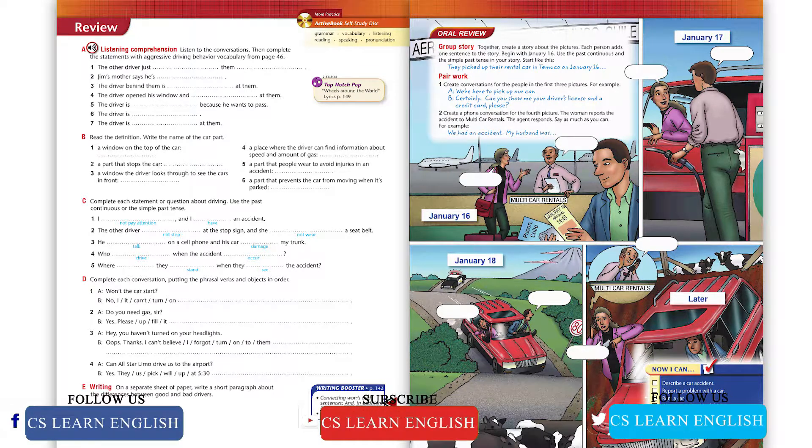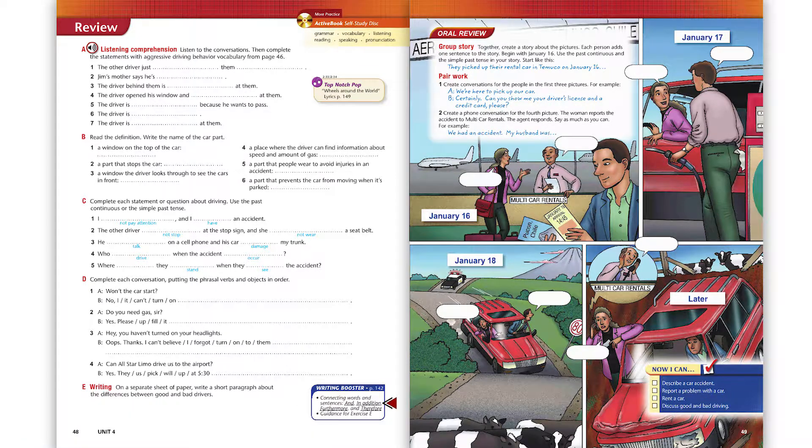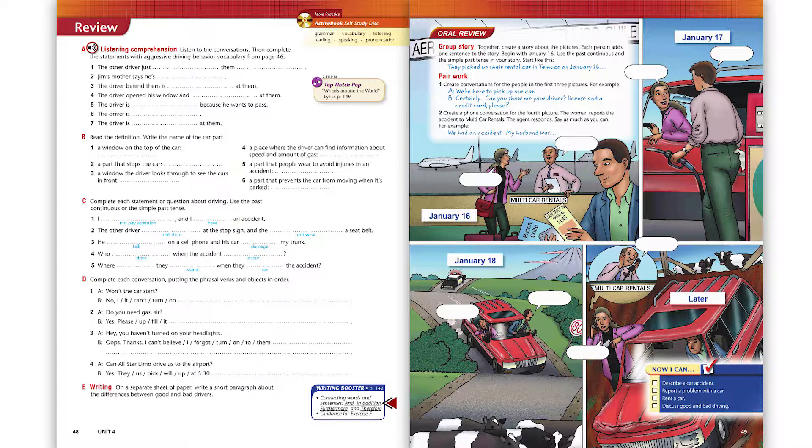Conversation five. Why is that guy behind us doing that with his lights? Beats me. Maybe he wants to pass. Well, he can be my guest. With all this traffic, he won't get very far.